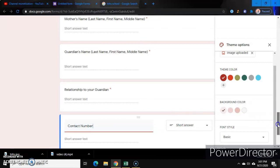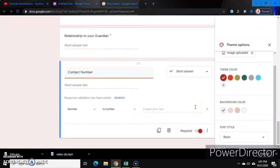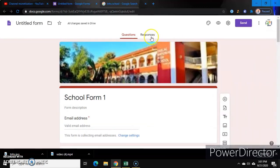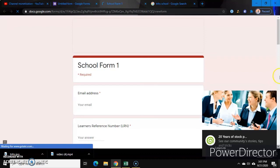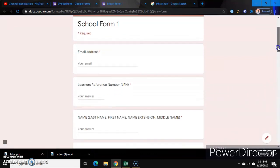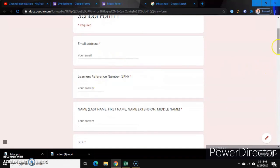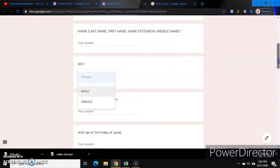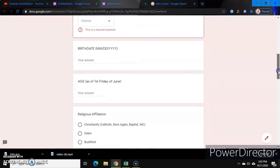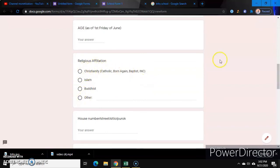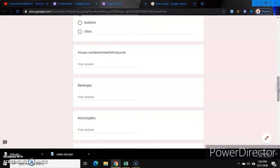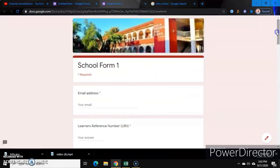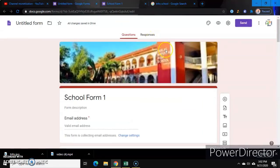Okay, we're in good shape — completo na siya, double check na. Then you can view this one. School Form 1: email address, Learner's Reference Number, name, sex — let's check: male, female, very good — then birth date, age, then religious appellation so it's a multiple choice they can choose only one, house number, barangay, municipality, province, parents' name — alright.